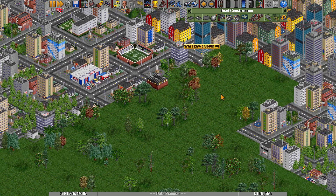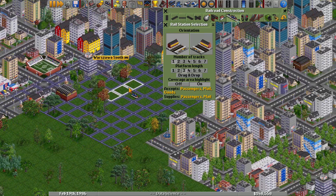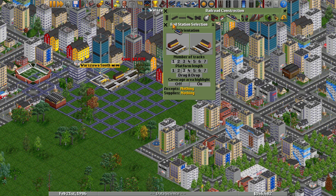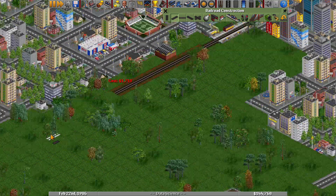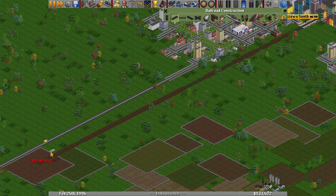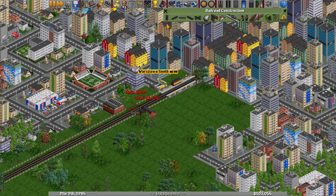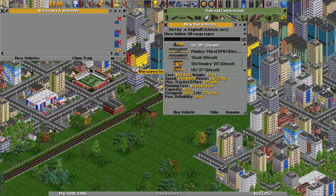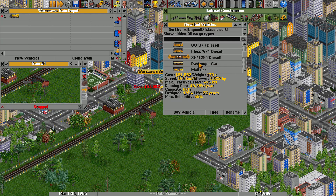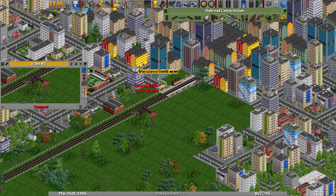However, what if the demand increases? Buses won't be sufficient anymore. So, we build a train connection. Our train has three passenger cars, each capable of carrying 40 passengers, totaling 120 passengers per trip. This setup is ideal for medium passenger volumes.